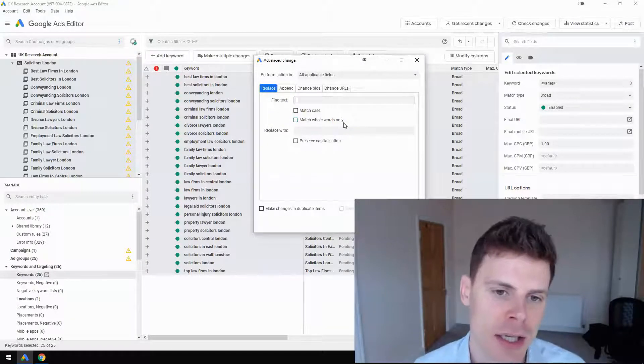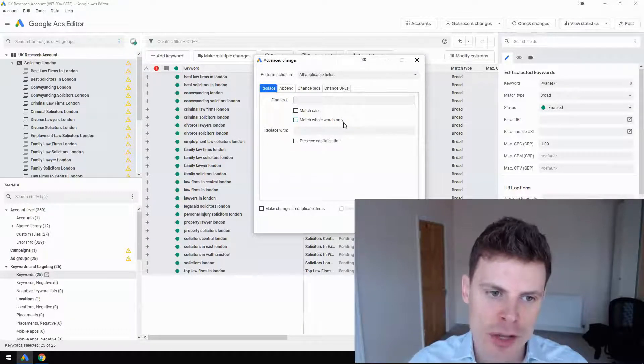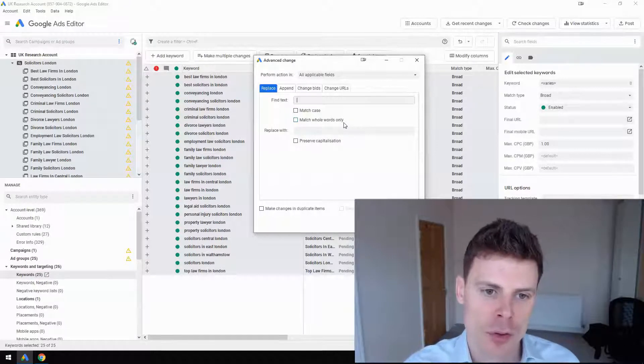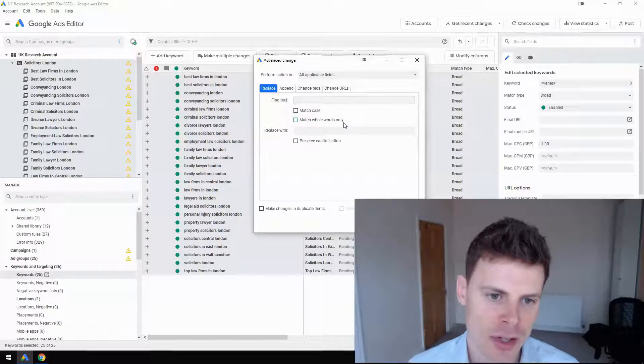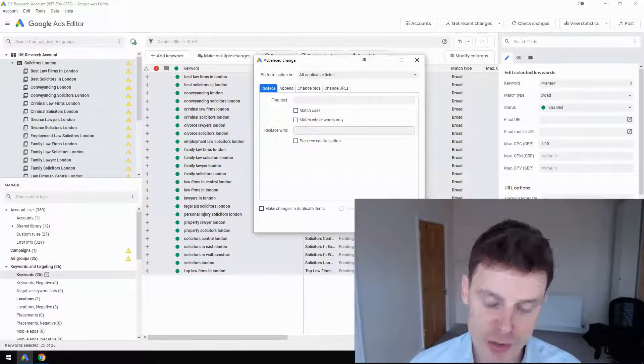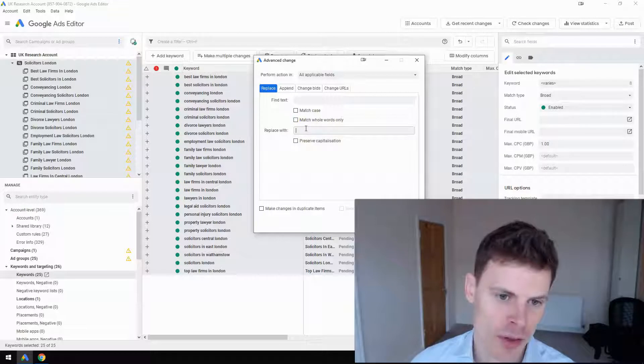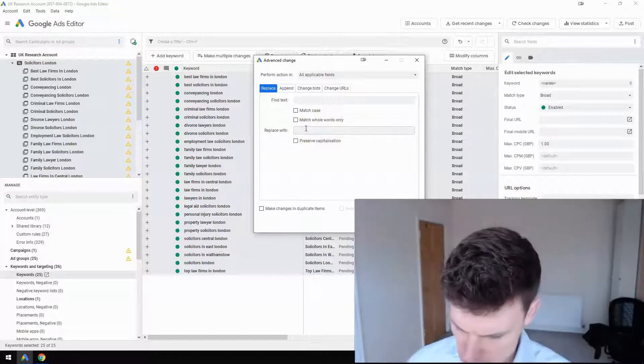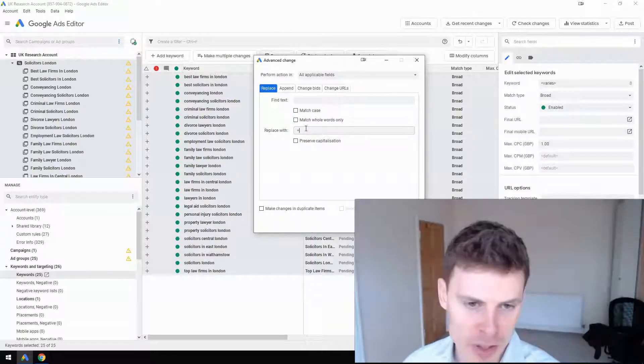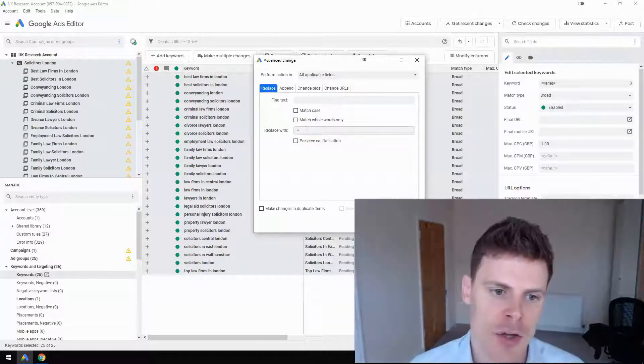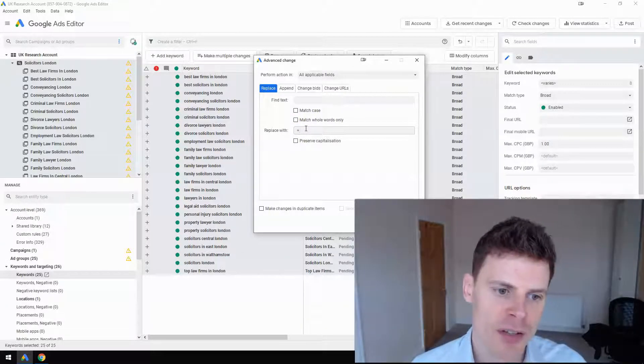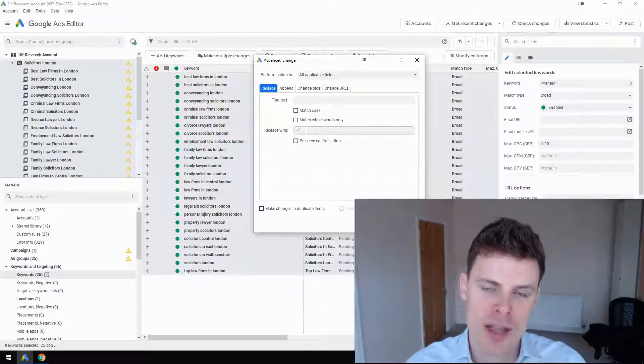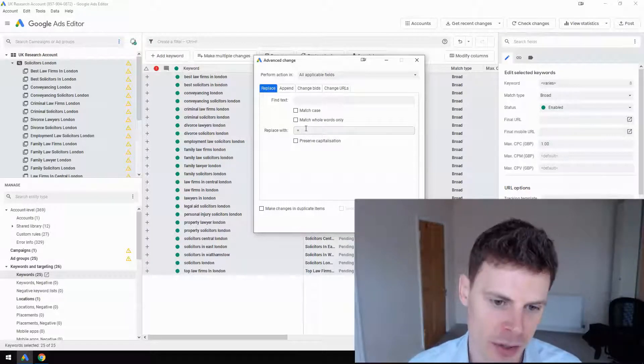We'll replace the space with a space and a plus sign, so every single space is going to be replaced with space-plus-sign. I'm going to click Replace, and you can see that it's added a plus sign.